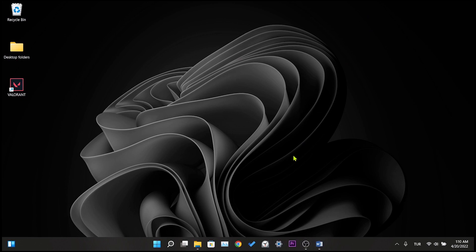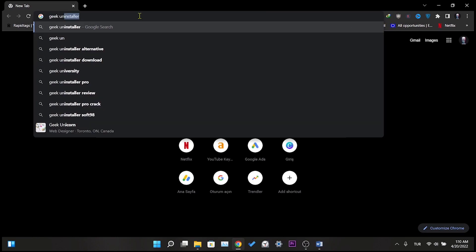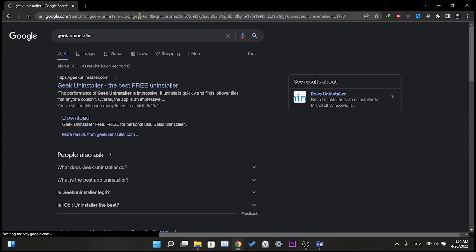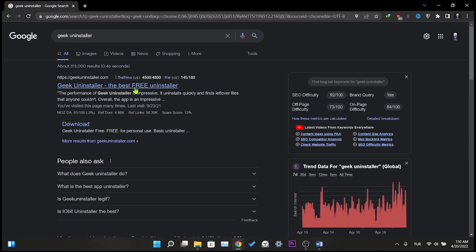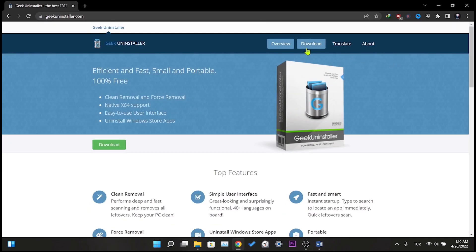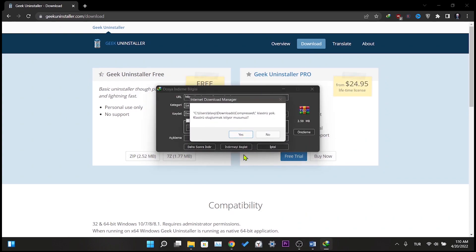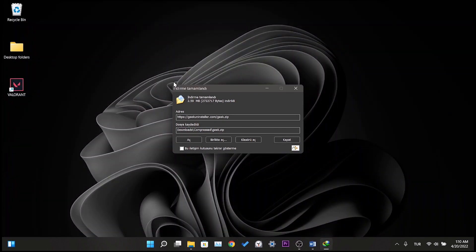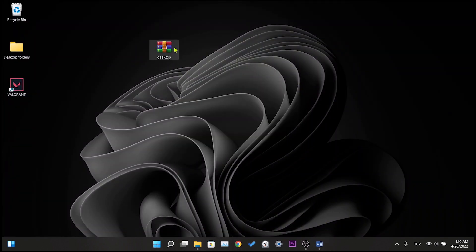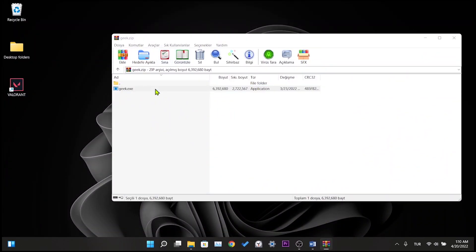Our fifth solution is to completely delete Valorant along with its residual files and then reinstall it. If you are getting a lot of errors like this in the game, it may be due to the installation. That way a clean install will fix most errors. First, we need a small program to delete it along with the residual files. For this, we open our browser, then we write Geek Uninstaller in the search bar and click on the first site that comes up. Here we click on download at the top right and we click on the zip in the section that says free, click and open the downloaded zip file and run the exe file inside.